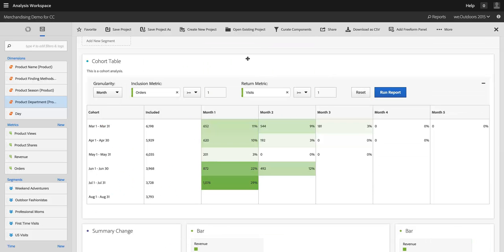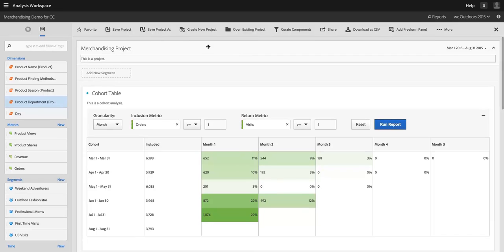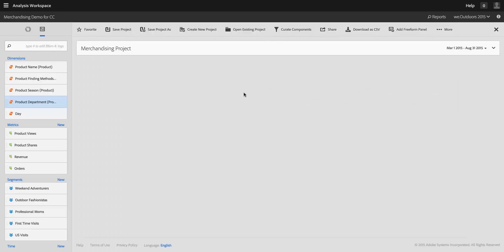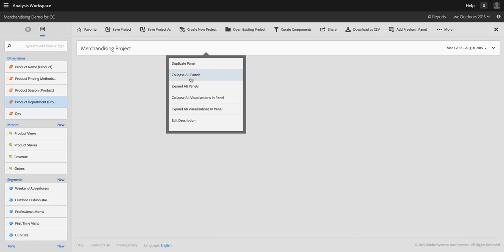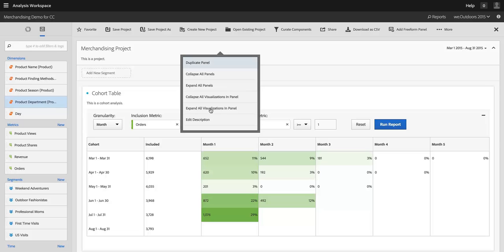So the other thing that you can do by clicking in the header of the project, which is neat, is you can collapse all panels. And that will give you – sorry, I don't want to collapse all panels. You can do that if you have multiple panels. I don't. I want to collapse all visualizations in the panel.